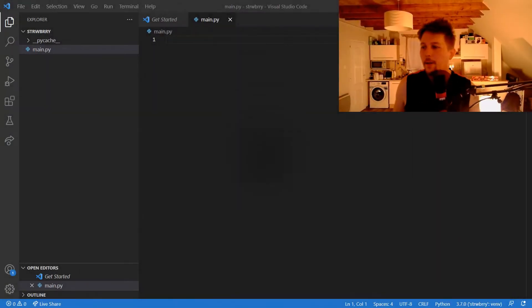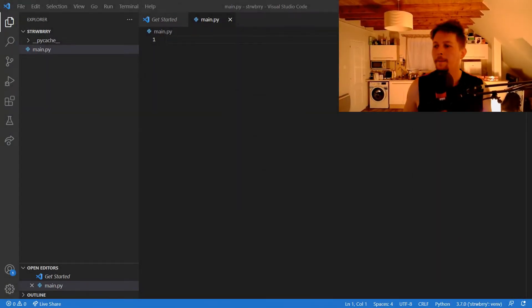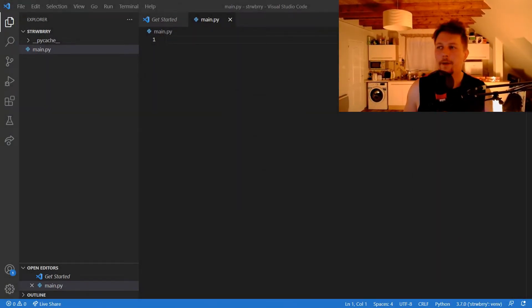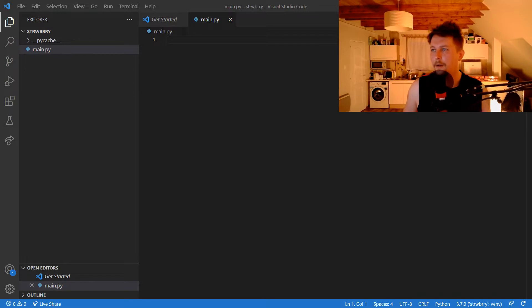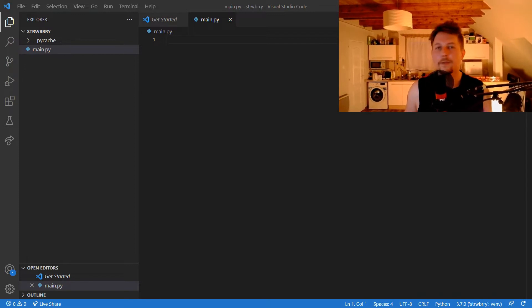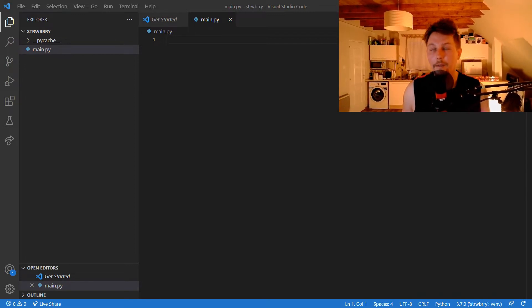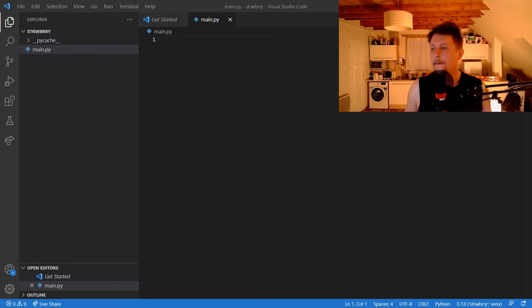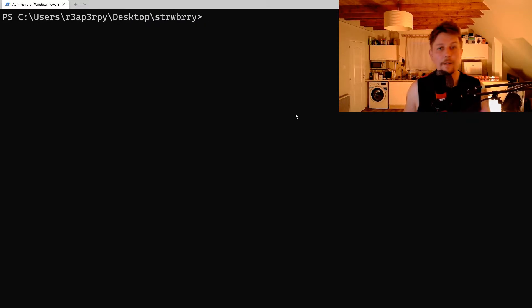Hello there and welcome back! In this video we're going to learn how you can use FastAPI with Strawberry. Let's jump right into it!